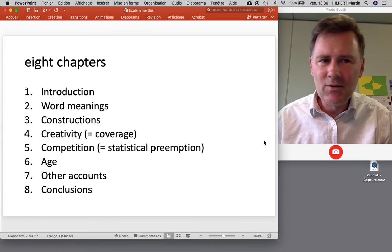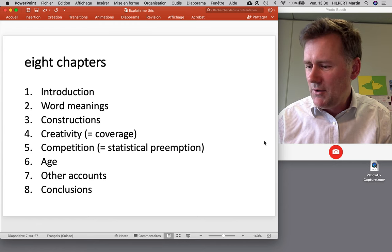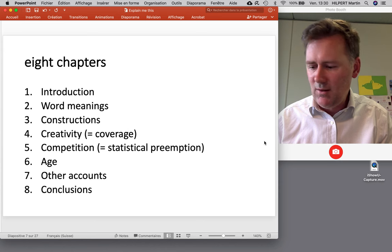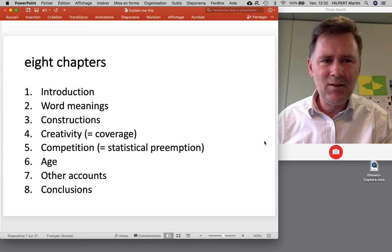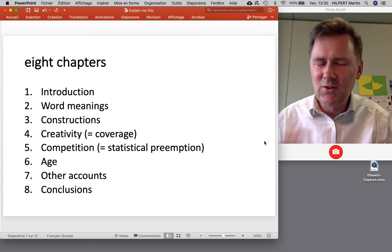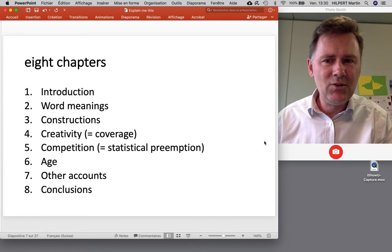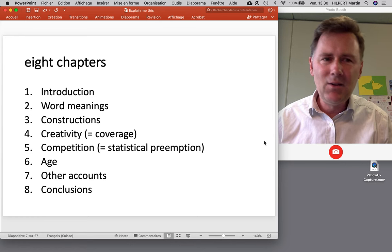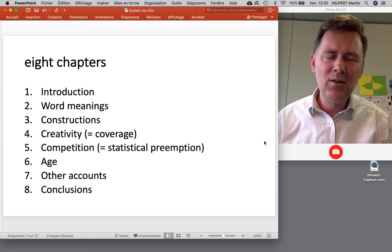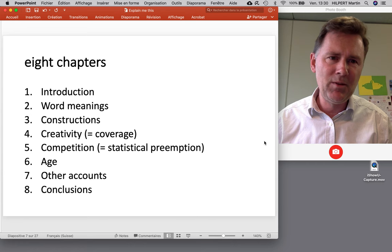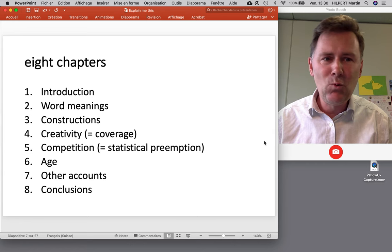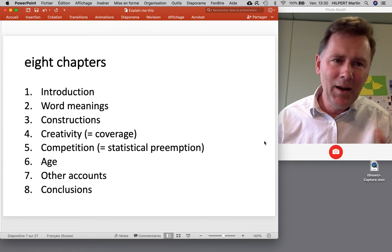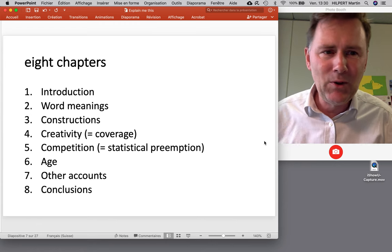As an aside, the title 'Creativity, Competition, and the Partial Productivity of Constructions' is kind of weird, because the book isn't really about creativity or competition per se — it's about coverage and statistical preemption. I don't really understand why the title doesn't reflect this. My hunch is that someone in the marketing department of Princeton University Press said, 'You cannot have statistical in the title — no one will buy that.' Anyway, don't let it confuse you.